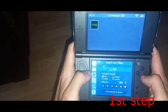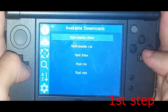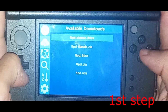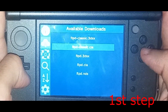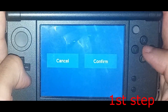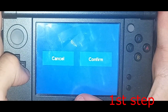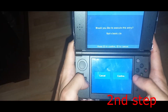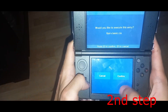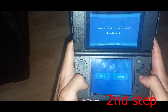You're going to see this screen — click on it, then click on ftp classic.cia and confirm. You want to install it. I already have it installed so I'm not going to install it again.